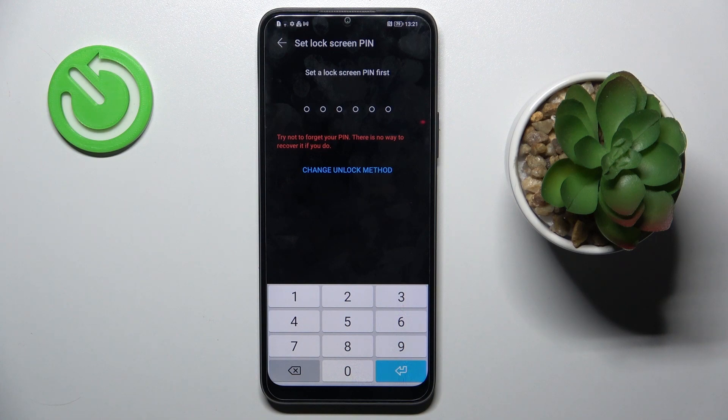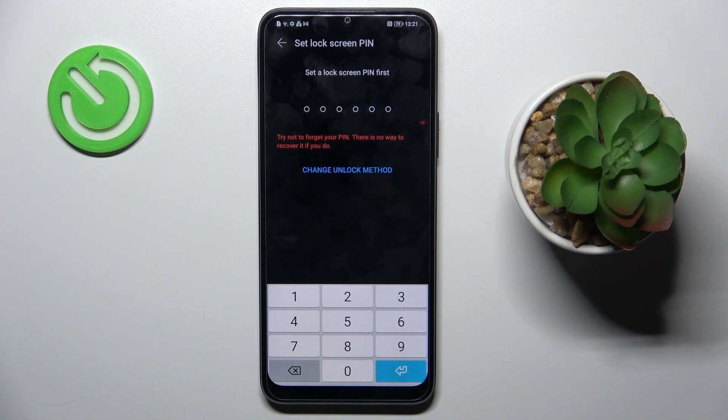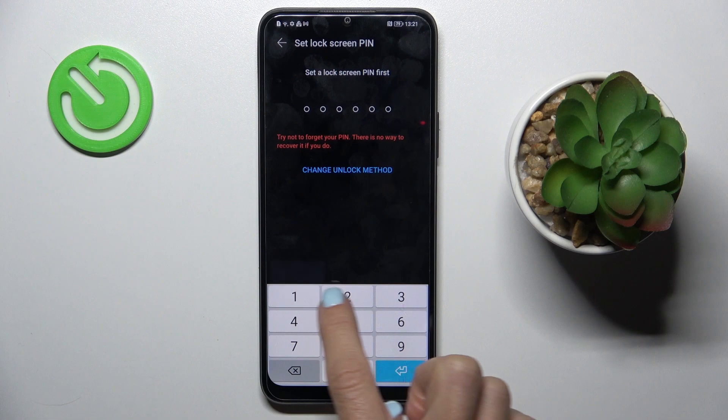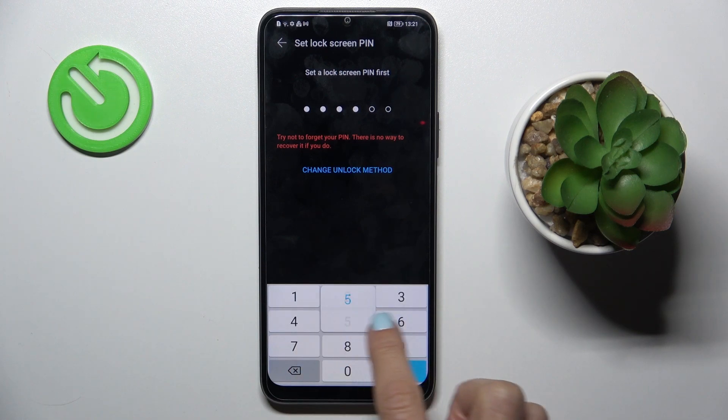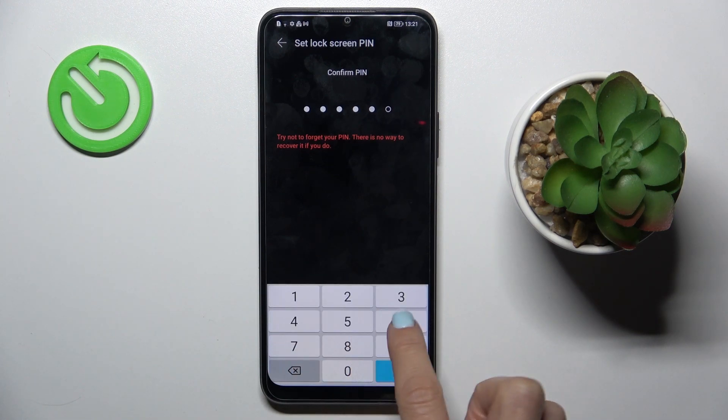First of all you have to set some screen lock pin code or pattern to have backup to your fingerprint, so let me enter one two three four five six.